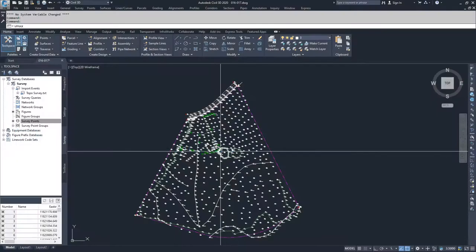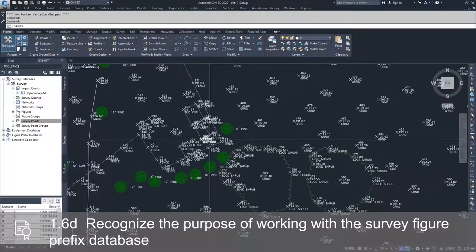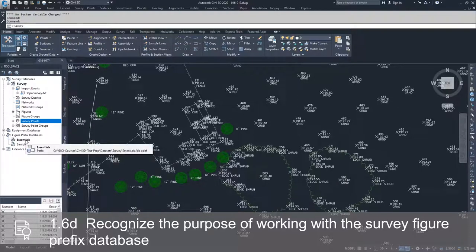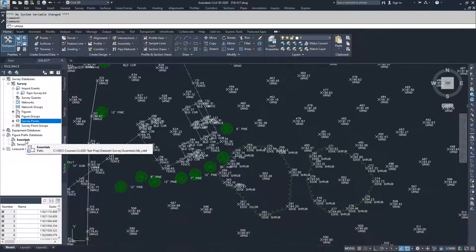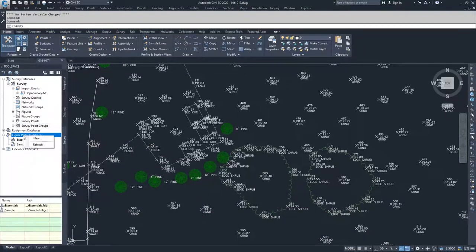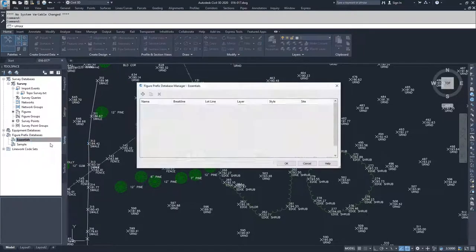First I'm going to zoom in on a couple of figures that are in our drawing, then navigate over to our figure prefix database, drop it down, and look at the essentials in this file. If you needed to create a figure prefix database, you can right-click on figure prefix database and select New. We're going to edit this one and manage our figure prefix database.